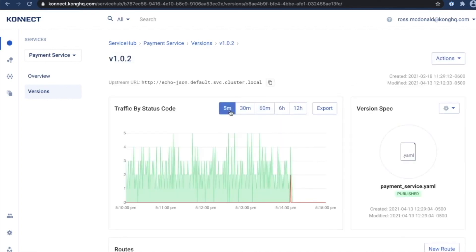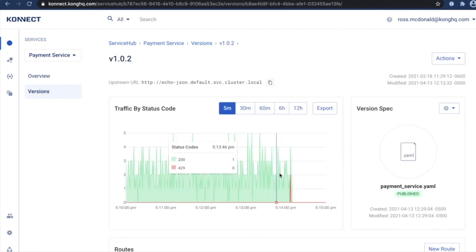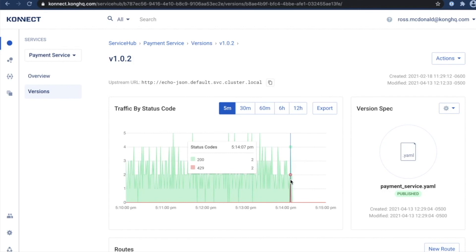If I go back to my service version, you'll start to see already that the change has been taking effect. And now clients are starting to see 429 errors being returned.